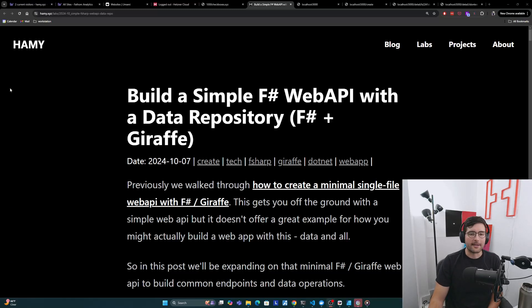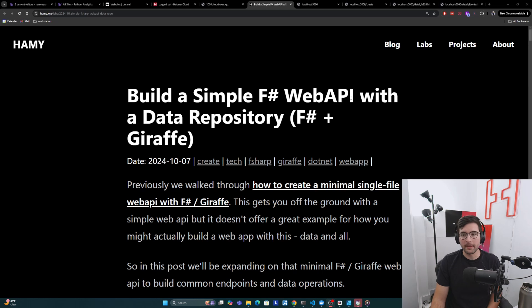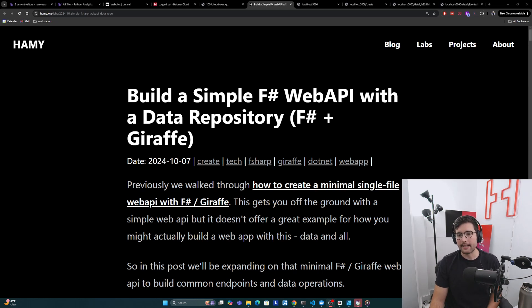Hey everyone, welcome back to the lab. In this video, we're going to be talking about how to build a simple F# web API with a data repository using F# and Giraffe.